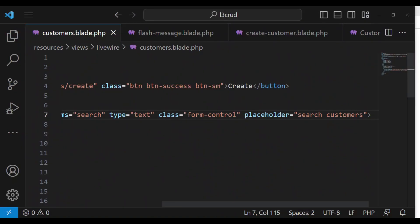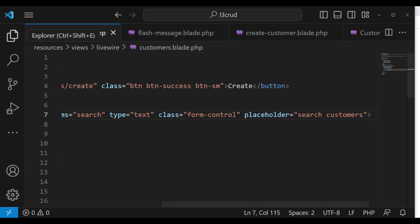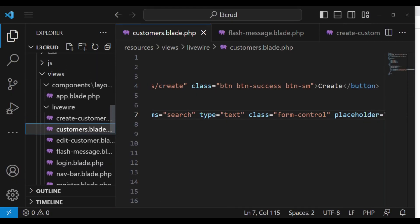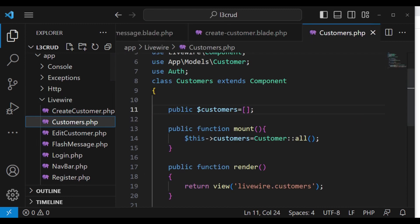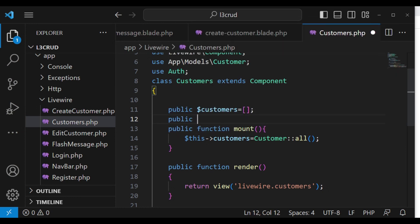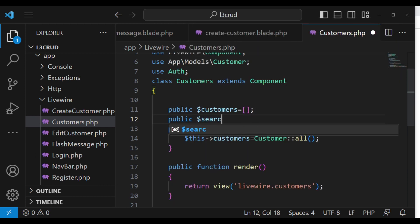Let's close the input and then refresh the page. It's taking a while to load — I'm not sure why, but it should be fine. Now we need to go to the customers class. We go to app/livewire/customers.php, and inside here I would like us to declare a property called search.